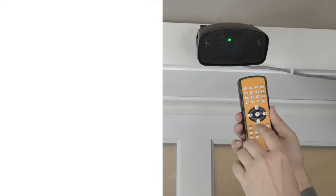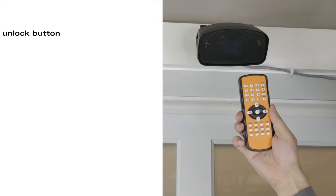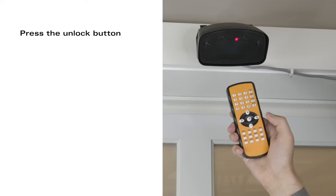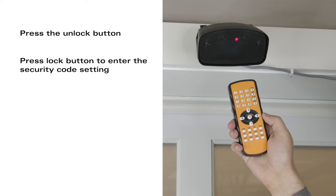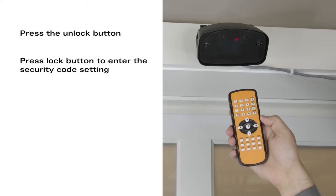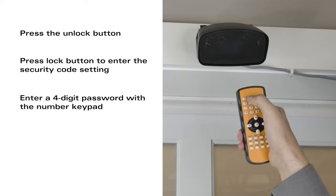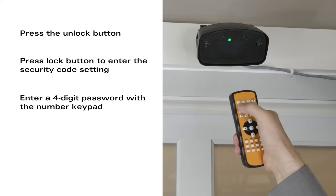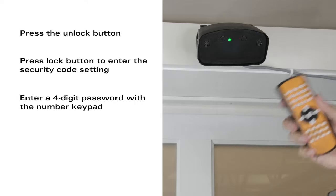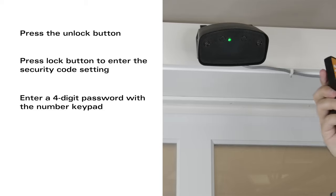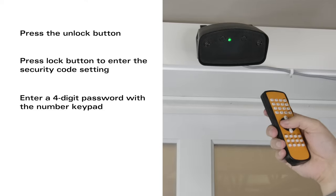If you want to set a security code, press the unlock button, then press the lock button. The sensor will flash and you can enter a four digit passcode. Once it is set you'll have to enter that passcode next time you want to change settings.